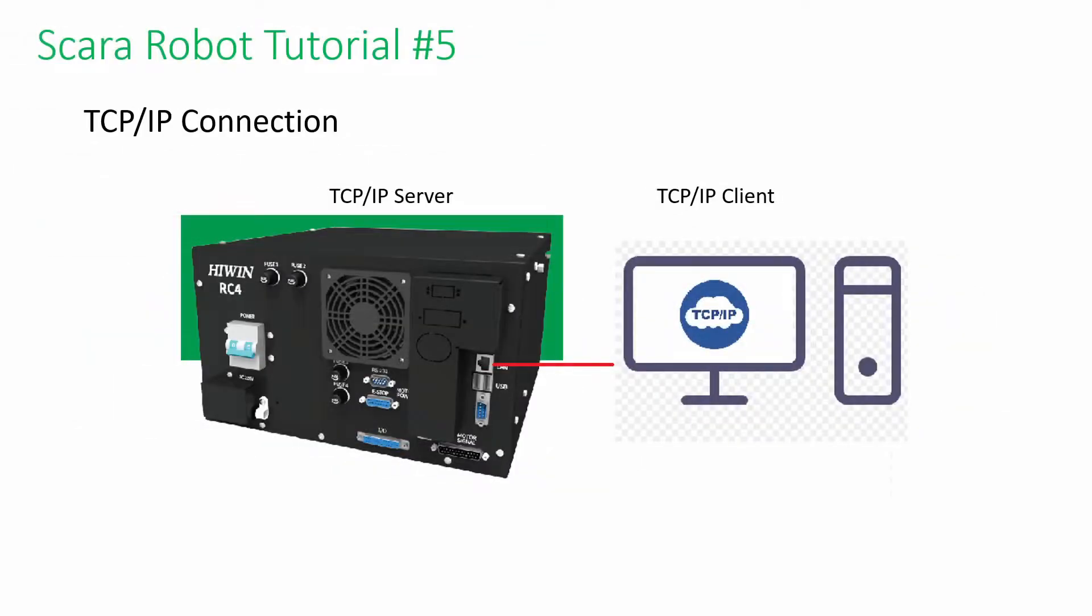This is the connection. It requires an Ethernet cable to connect between the robot controller and the TCP IP client. We do prefer Cat6 or above cable for a stable connection.